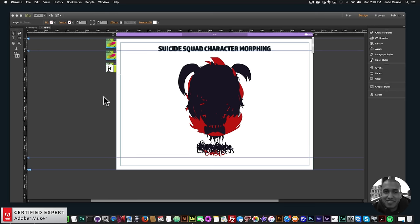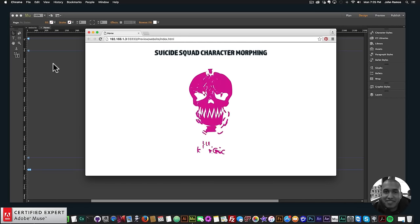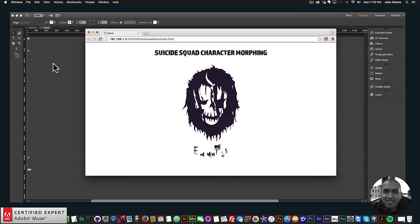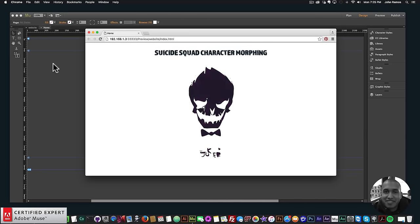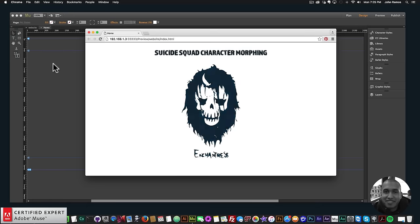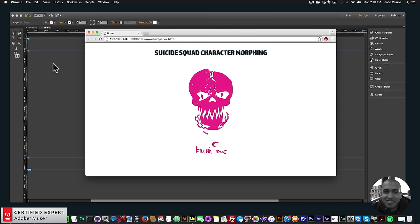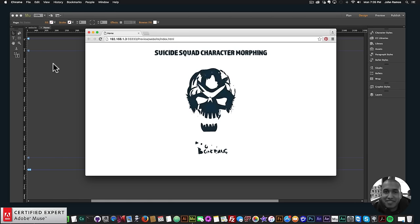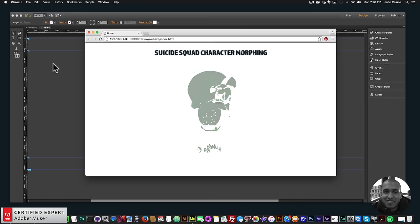I'm going to be animating and morphing the characters with the Muse Morph SVG morphing widget found at muse4ushop.com. I have a sample site here — if I go to File > Preview Page in Browser, we have the morphing: Boomerang, Slipknot, Killer Croc, Deadshot, Harley Quinn, Enchantress, Diablo, Katana, and Joker — all morphing with the Muse Morph widget. I have it set to reverse play so once it finishes playing forward it plays backwards.